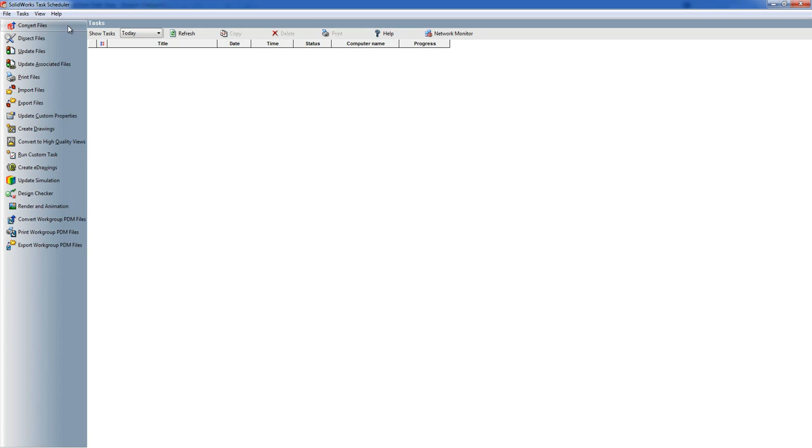Run Custom Task - if you have any programs that you have had designed for you or any macros that you use on a regular basis, then Run Custom Task basically runs that macro on a number of files.